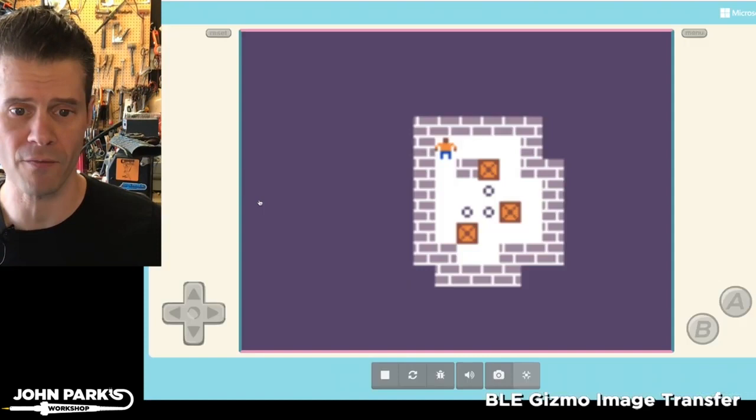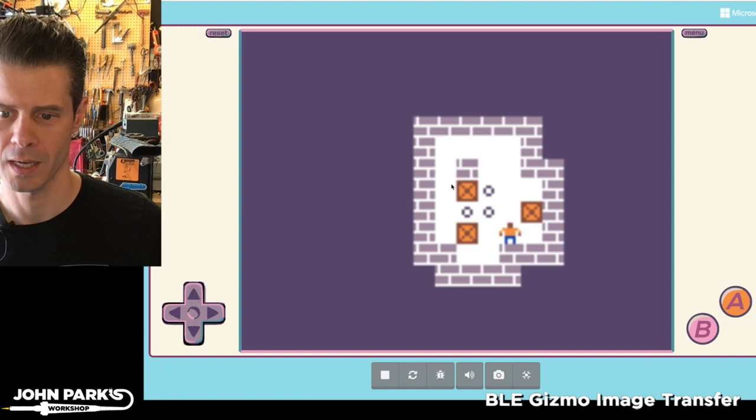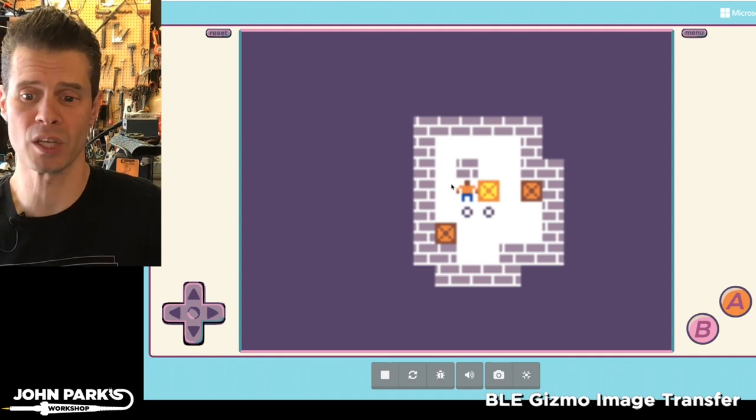And so it works really effectively. You can see here as I move the character around, he actually overlaps for a moment and then the box gets pushed based on the direction you're going, which works really well.